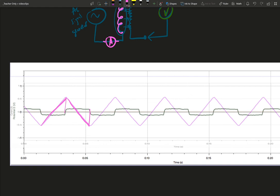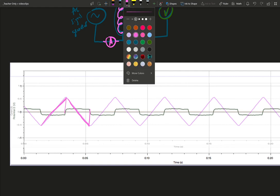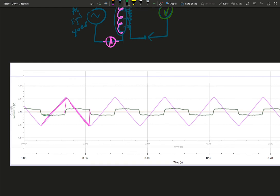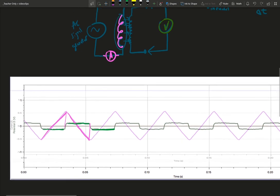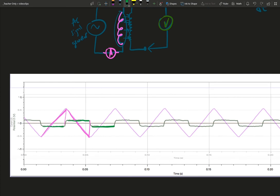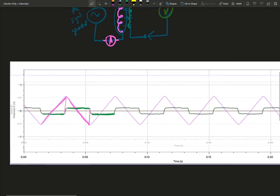So the output voltage is constant at a low value. Then it flips to be constant at a high value. Then it flips to be constant at a low value. So the induced voltage, the voltage on the secondary coil, is representing the slope of the current graph.